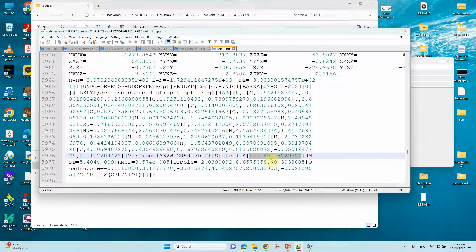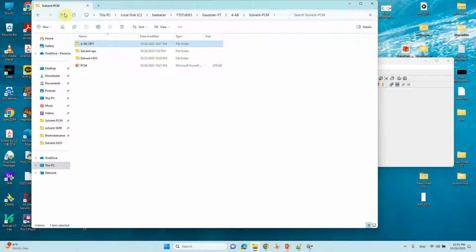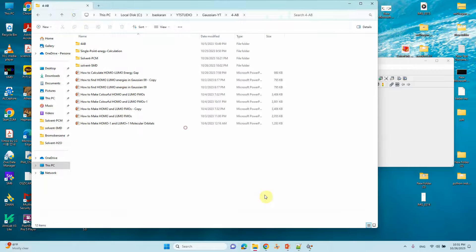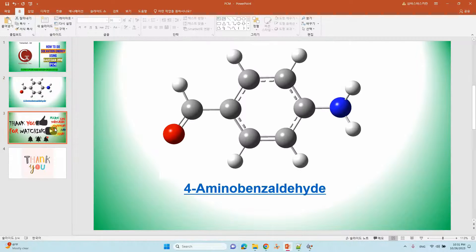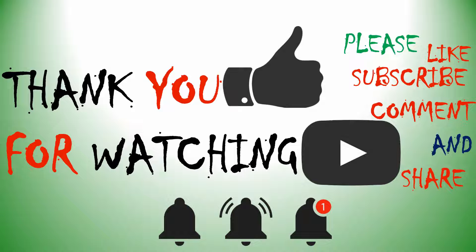In the next video, the SMD model will be covered. Thank you for watching — if you like this content, please like, subscribe, comment, and share, and click the bell icon for future video updates.